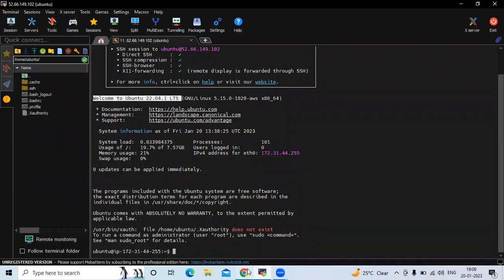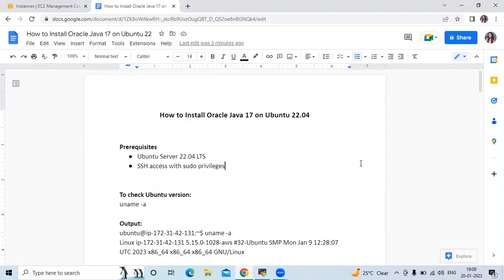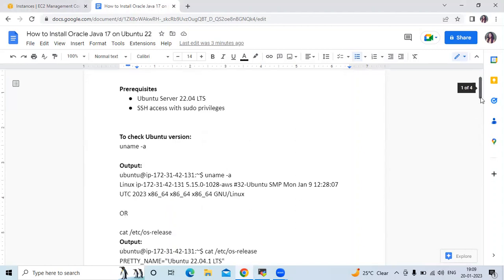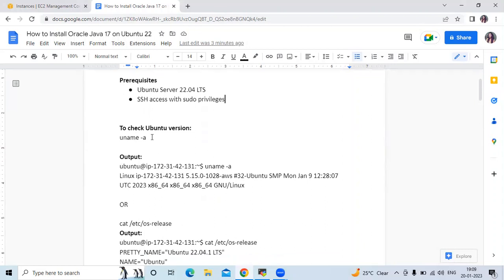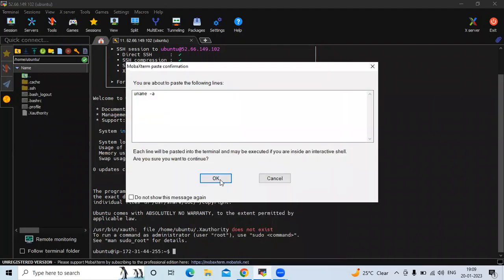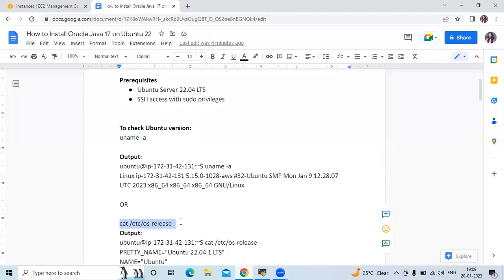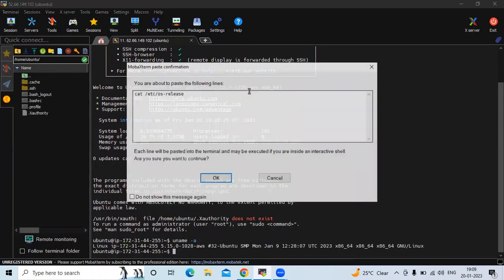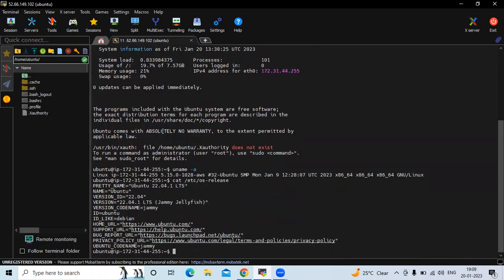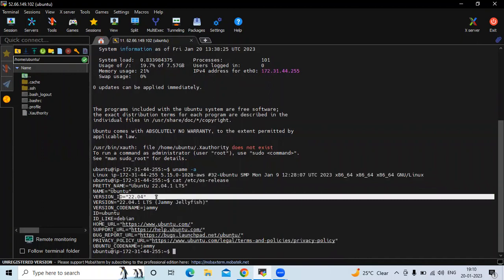We are going to install Oracle Java 17. First, if you want to check a short detail about your Ubuntu version, you can use the command `uname -a`. You can see the IP address and other details about our Ubuntu. If you want to check more details, you can use the `lsb_release` command to see the name, version, and other details of your operating system.